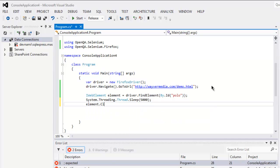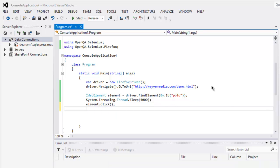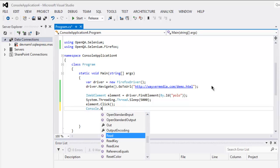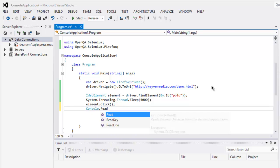Okay sorry, it should be Click and not Clear. And you can also read your console if any error occurs by typing Console.Read.